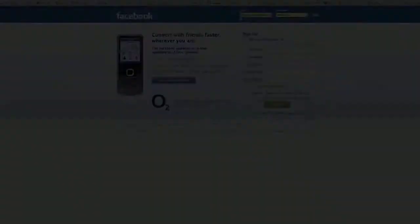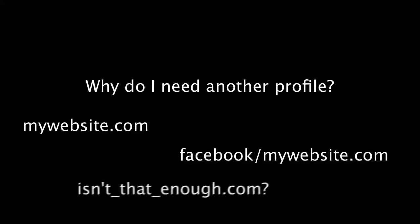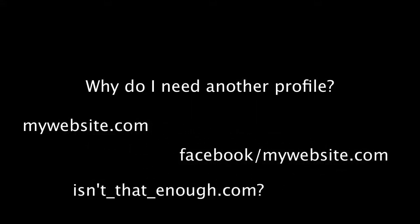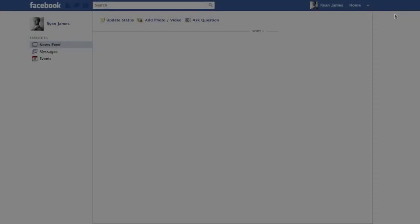Now first of all, you might ask yourself why you need another online profile somewhere. You've already built a website, you already have a personal Facebook page. Isn't that enough? Well, that all depends on how serious you are really about building an online presence and increasing your overall chances of attracting new customers.